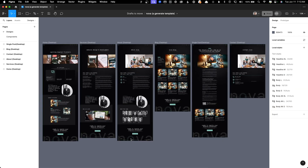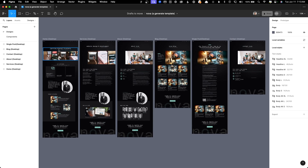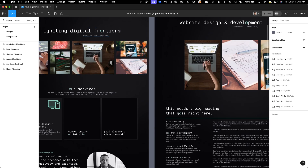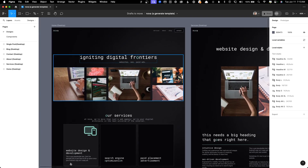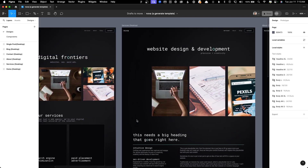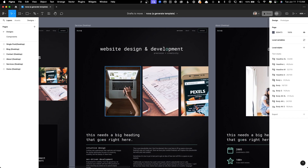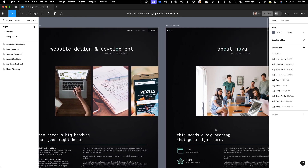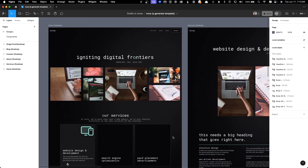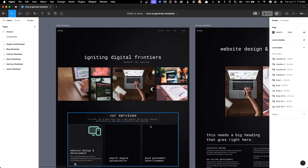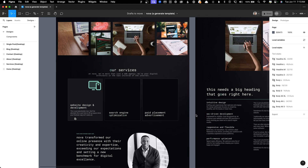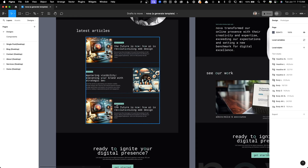The third site is called Nova and it's an ultra-modern, high contrast, dark theme agency website. It features some offset sections that adhere to a strong grid, bento layouts, and lots of opportunities for animations and portfolio pieces.